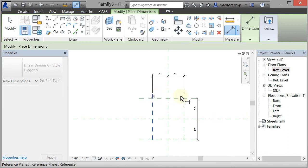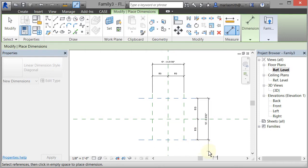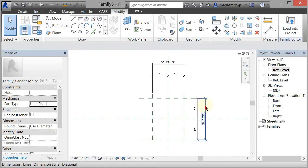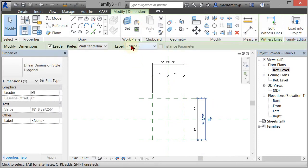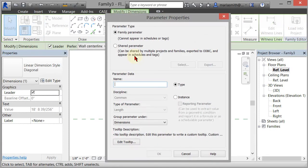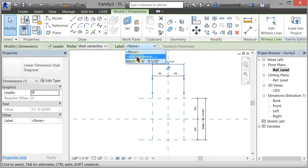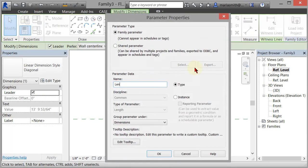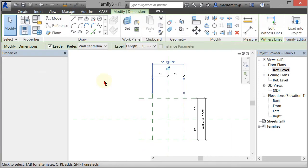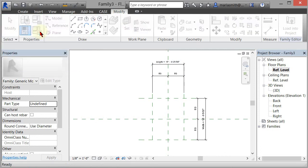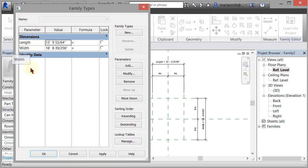Then you can come in and put an overall dimension on both of them. I'm just picking the reference planes and when I'm done I'm picking in white space and moving the dimension. I'm going to take this one, add a parameter, and call it Width, click OK. Then I'm going to select the other one, add a parameter, and call it Length, click OK. Now if I come up to my Family Types dialog box and left click, you'll see I have Length and Width parameters in there.